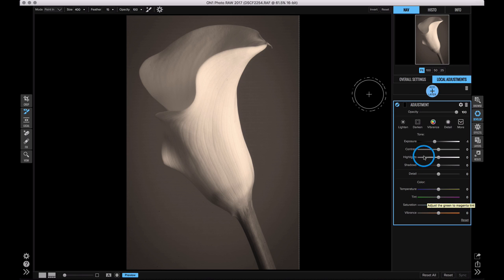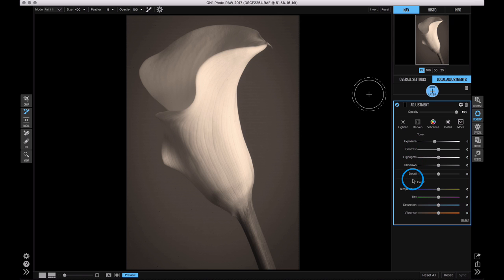Each adjustment layer lets you control the exposure, the contrast, the highlights, shadows, detail, tweak the color and the saturation and the vibrance. And you can stack up as many of these as you want to affect different areas.